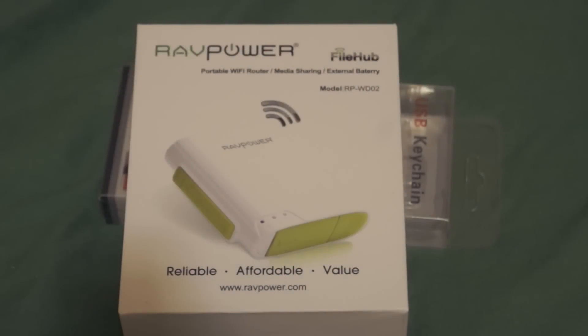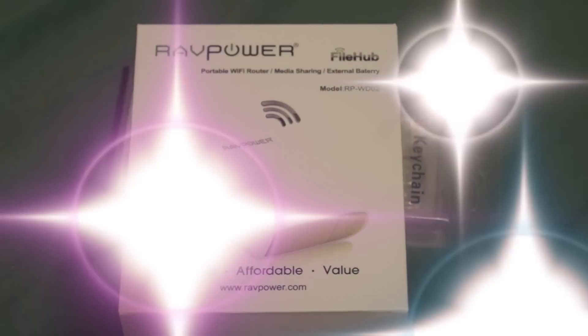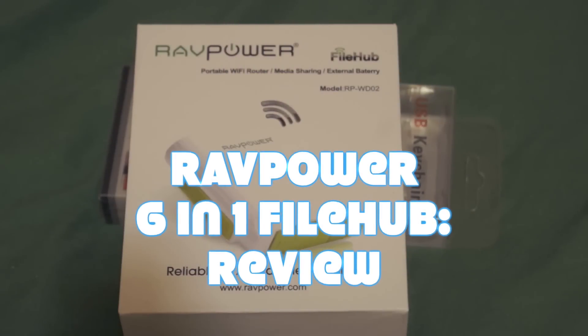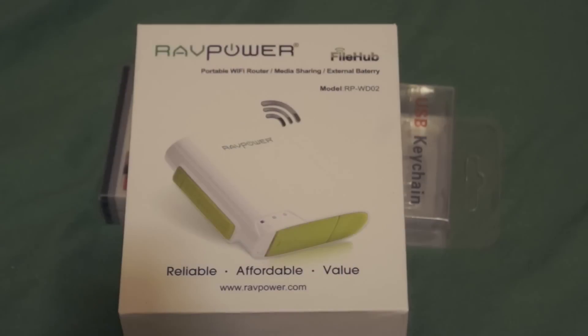I previously reviewed other RAVPower products including a USB charger. This is my latest review for them. It's called RAVPower FileHub. It's quite good, it's several kinds of gadgets in one.